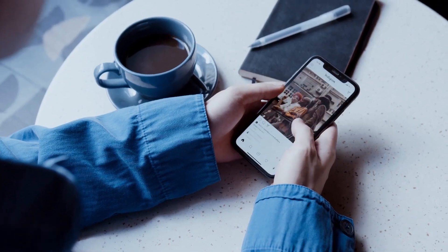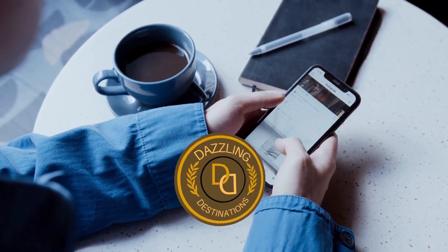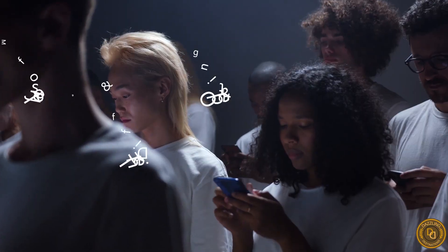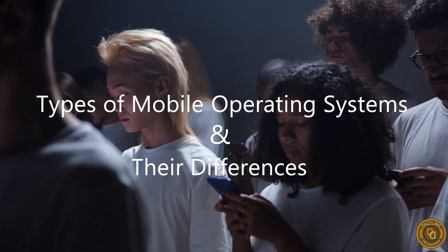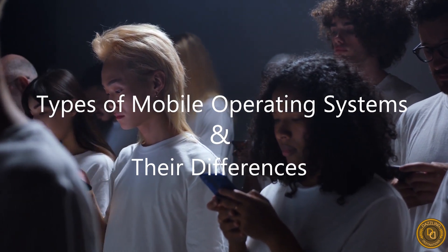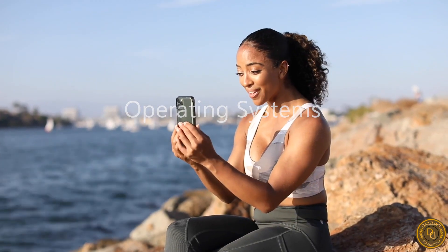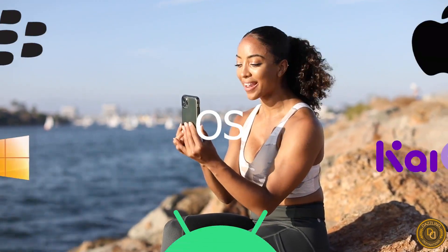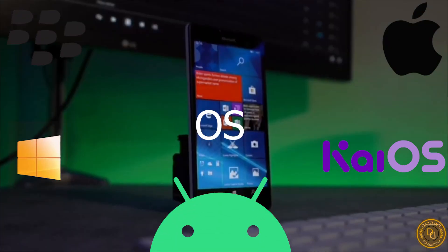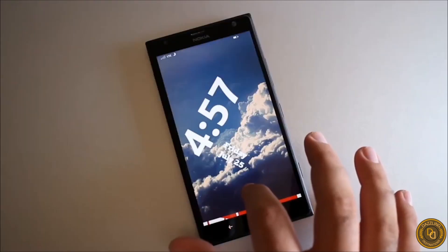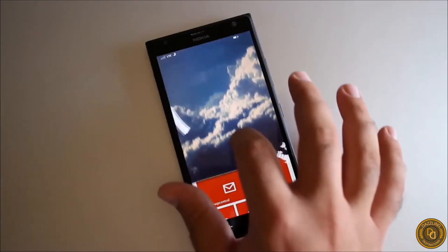Hello guys and welcome back to the Dozen Destinations channel. In today's video we'll deep dive into the various types of mobile operating systems and their differences. If you're someone who loves technology, especially smartphones, then this video is definitely for you.